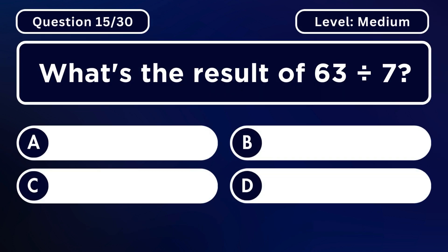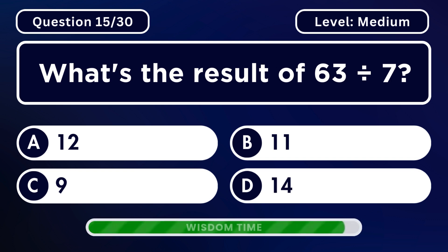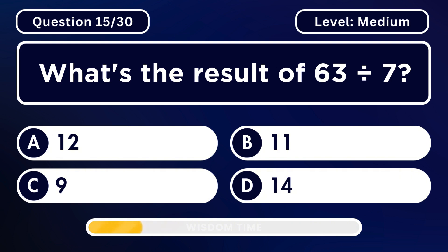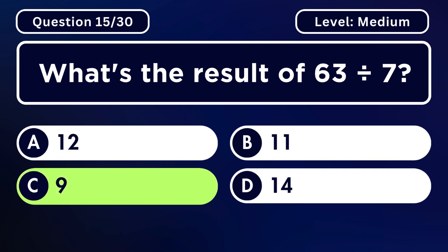What's the result of 63 divided by 7? Answer C. 9.